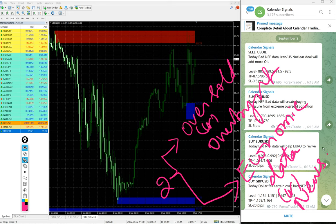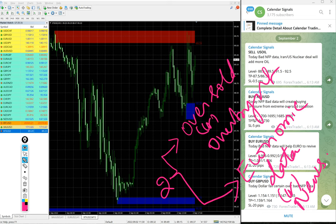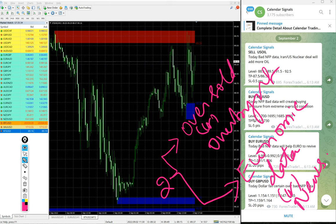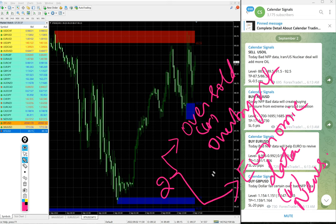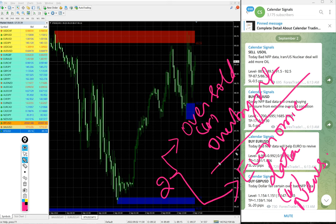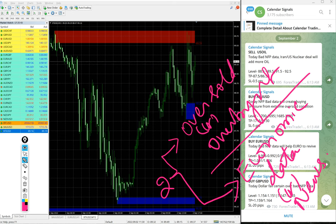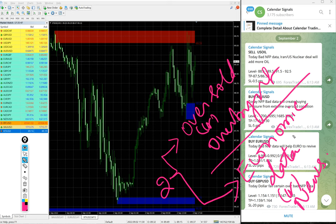Economic data such as interest rate decision, NFP data and so on, and the news like recent Russia-Ukraine war and so on. Based on this, we will predict the market moment. Based on that, we are giving the signals on this calendar signal channel.